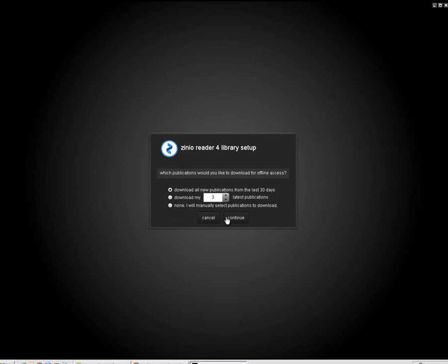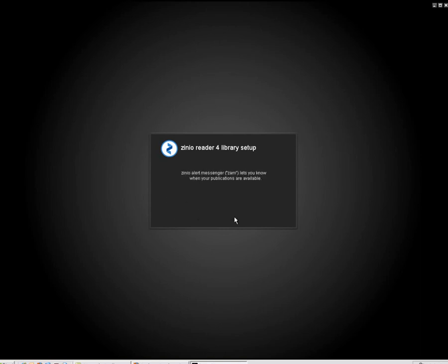Next, you'll be asked some questions regarding program preferences. Then the software will download all magazine issues checked out to your account.